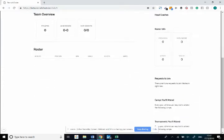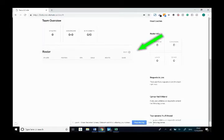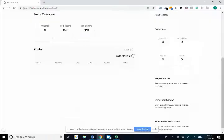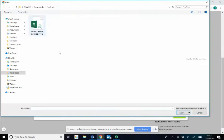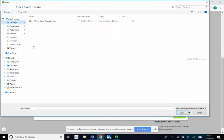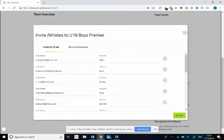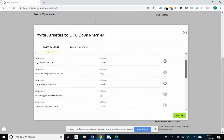And then as I hover over this roster icon you can see this edit icon appears here. I click on here, click to invite athletes, and then click upload CSV file. As I select the correct file...